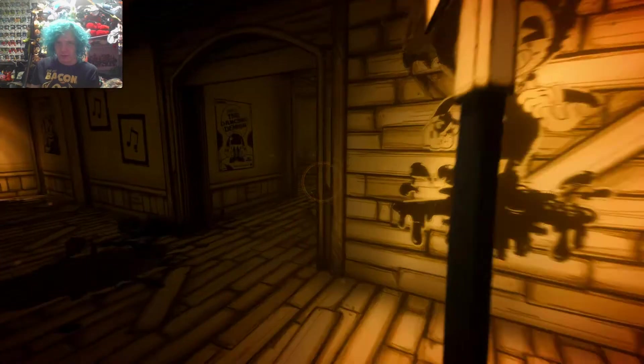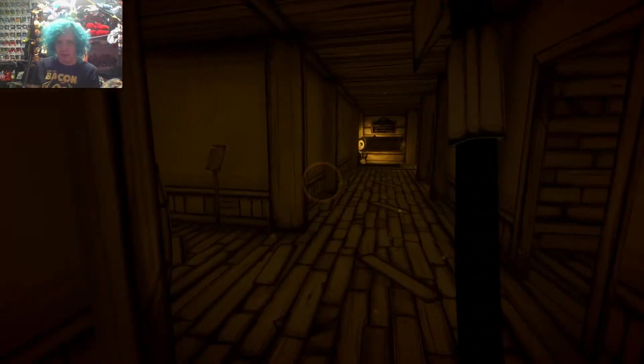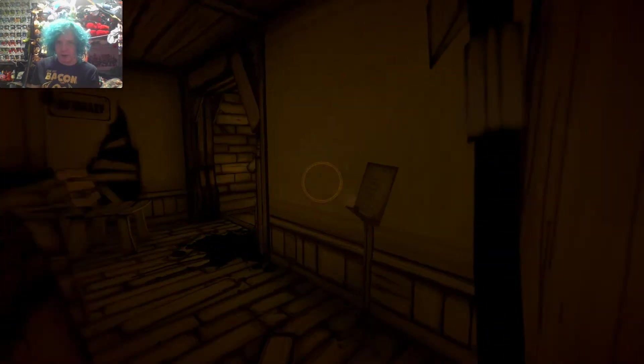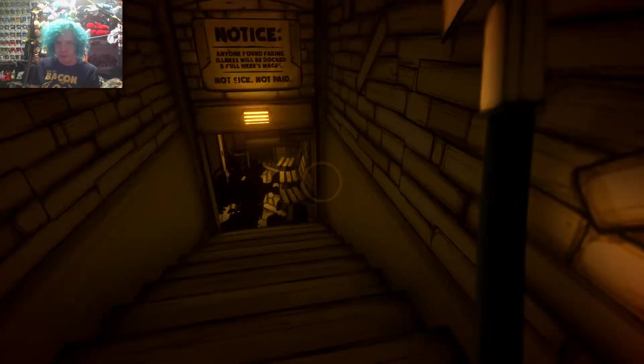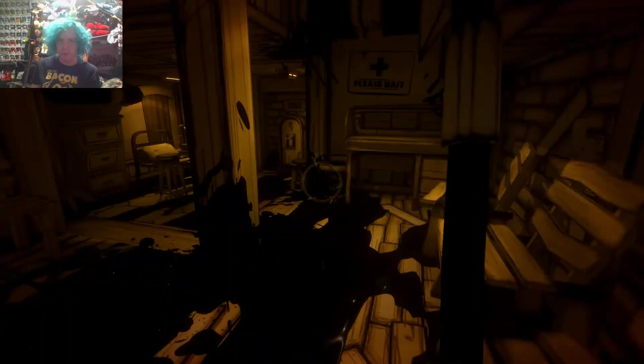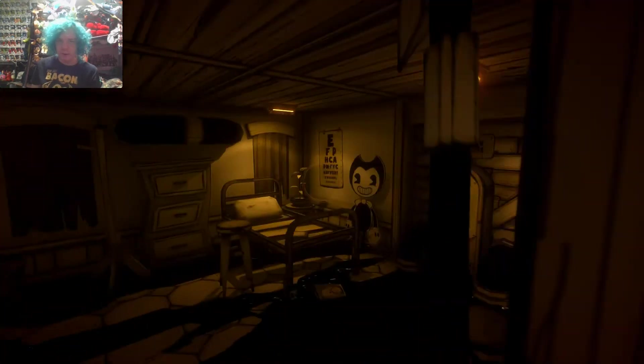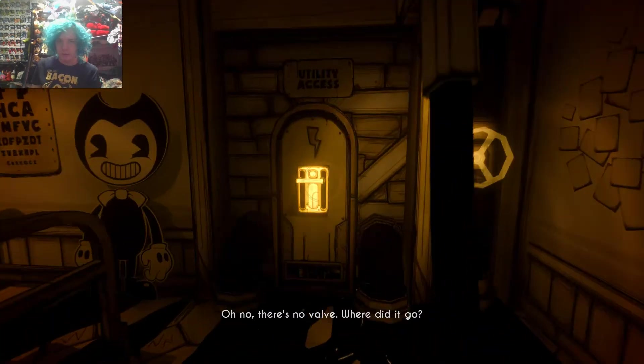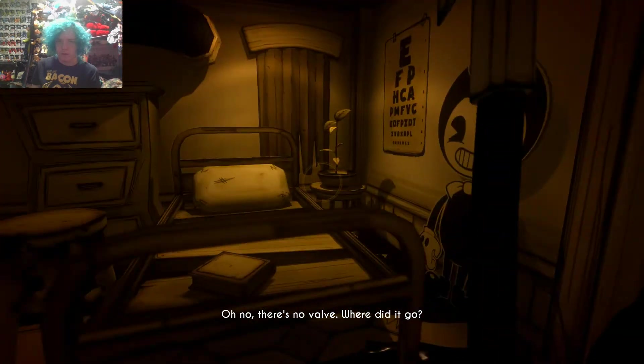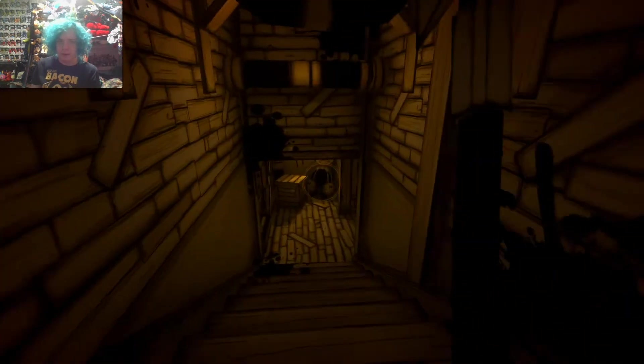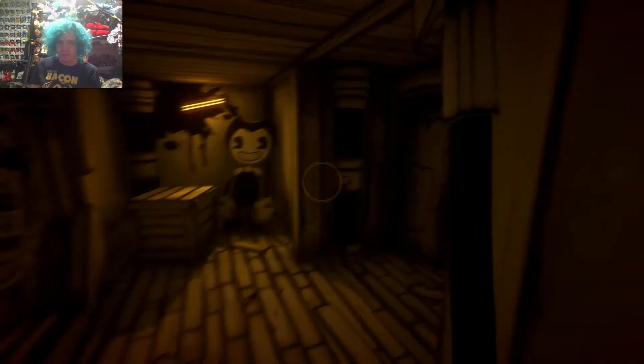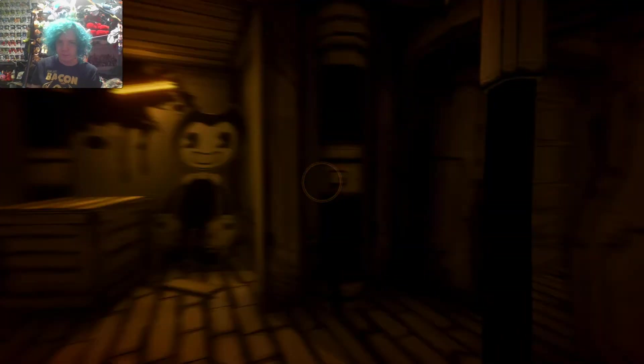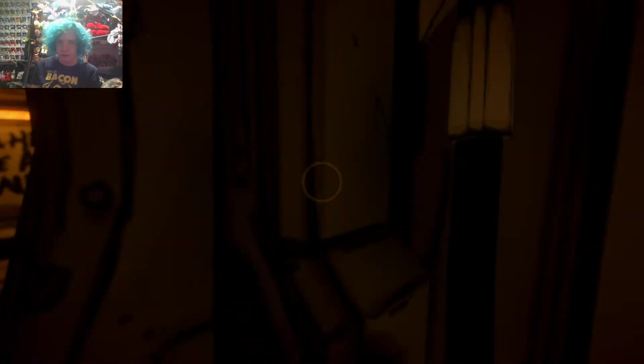So now let's go find Mr. Jack. Is that the mouthwash in your eyes? Nobody knows that reference because nobody listens to that band except me. Oh no, there's no valve. Where did it go? Mr. Jack took it.